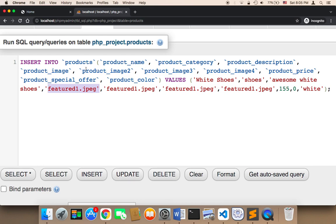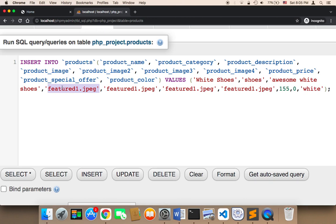The product image 2, 3, and 4 are different images that belong to the same product. For example, if you want to take different images for the same product from other sides to show the user all sides of the product, you can specify these. But for the sake of simplicity, I'm going to just pass the same exact image for image 2, 3, and 4.